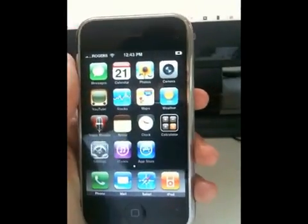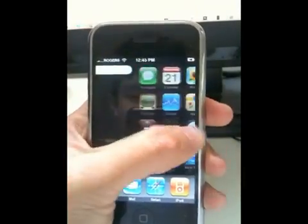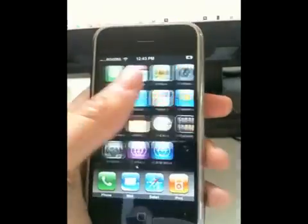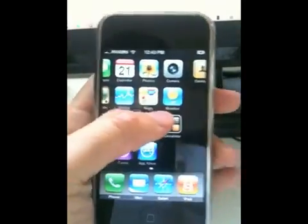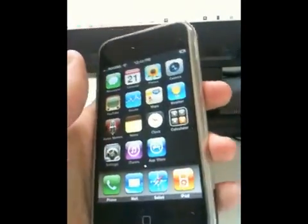Hi, my name is David Wong, better known as PlanetBeing on the Internet, and this video will be demonstrating Android running on the iPhone.